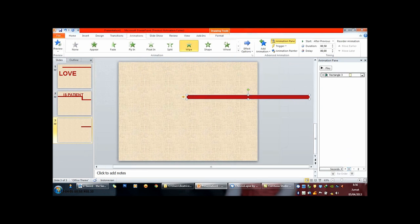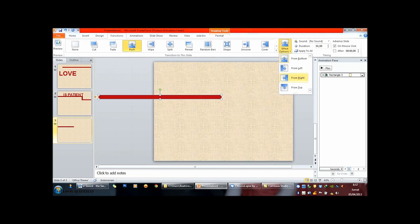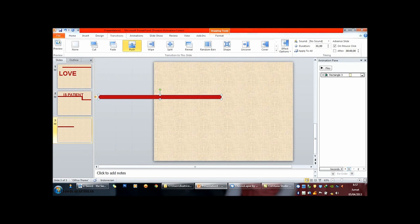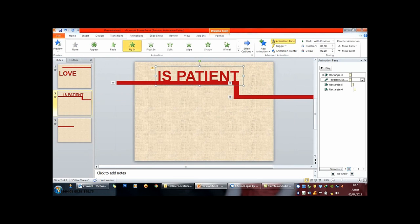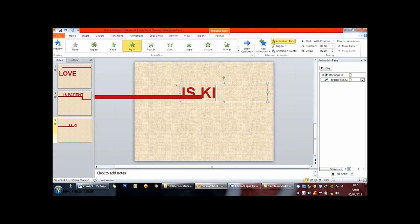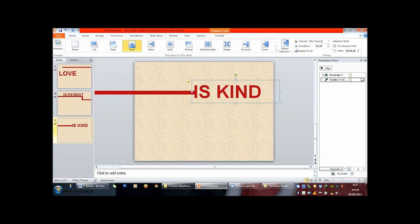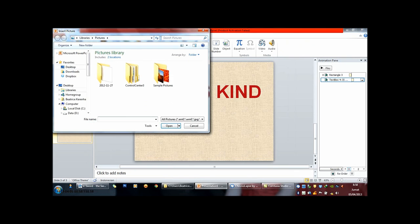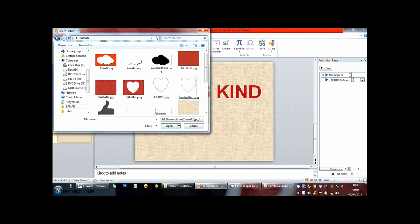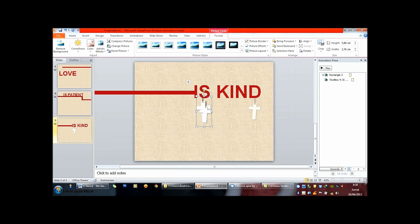Wherever you go, whatever you do, I will be right here waiting for you. Whatever it takes, or how my heart breaks, I will be right here waiting for you.